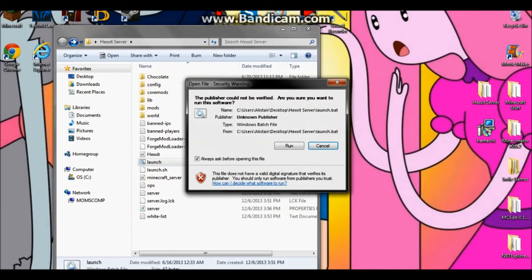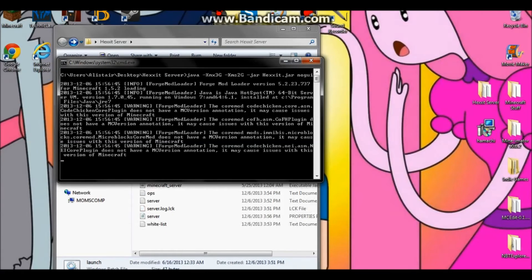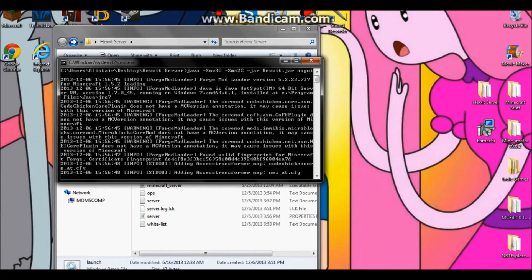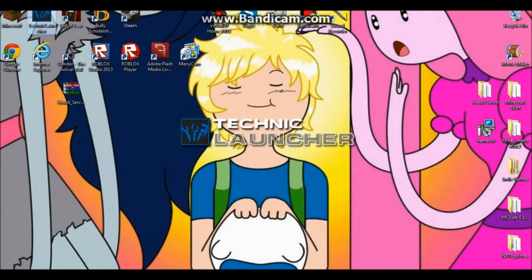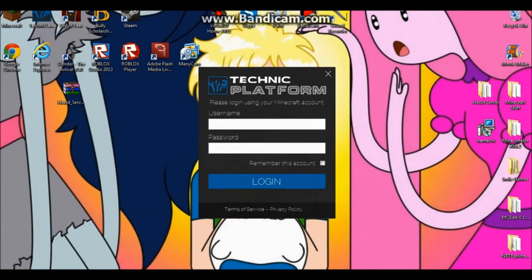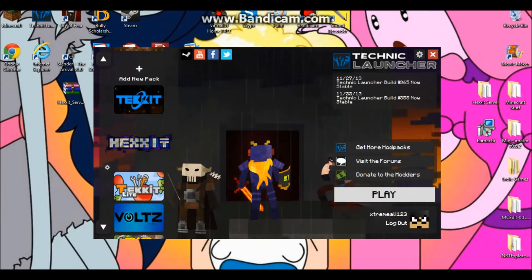Now double-click 'Launch' again and click 'Run' — it's going to load up everything. You also want to start up your Technic Launcher, because Technic is basically where Hexit is located. Put in your username and make sure Hexit is selected — you can see the Hexit picture — then click 'Play'.